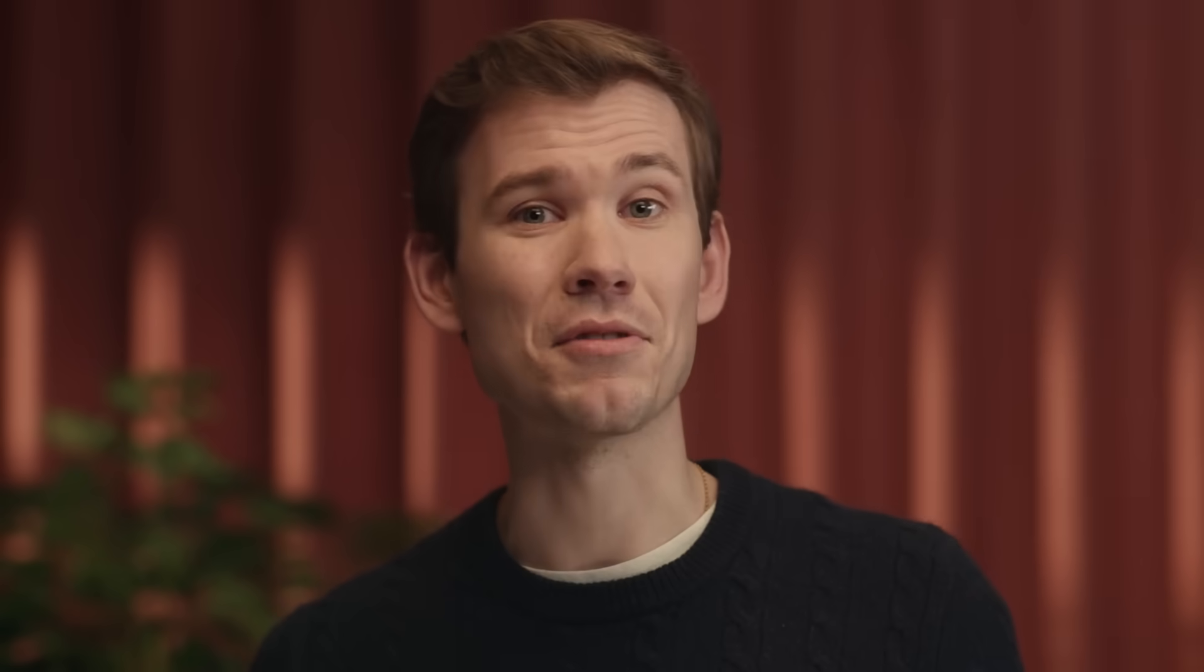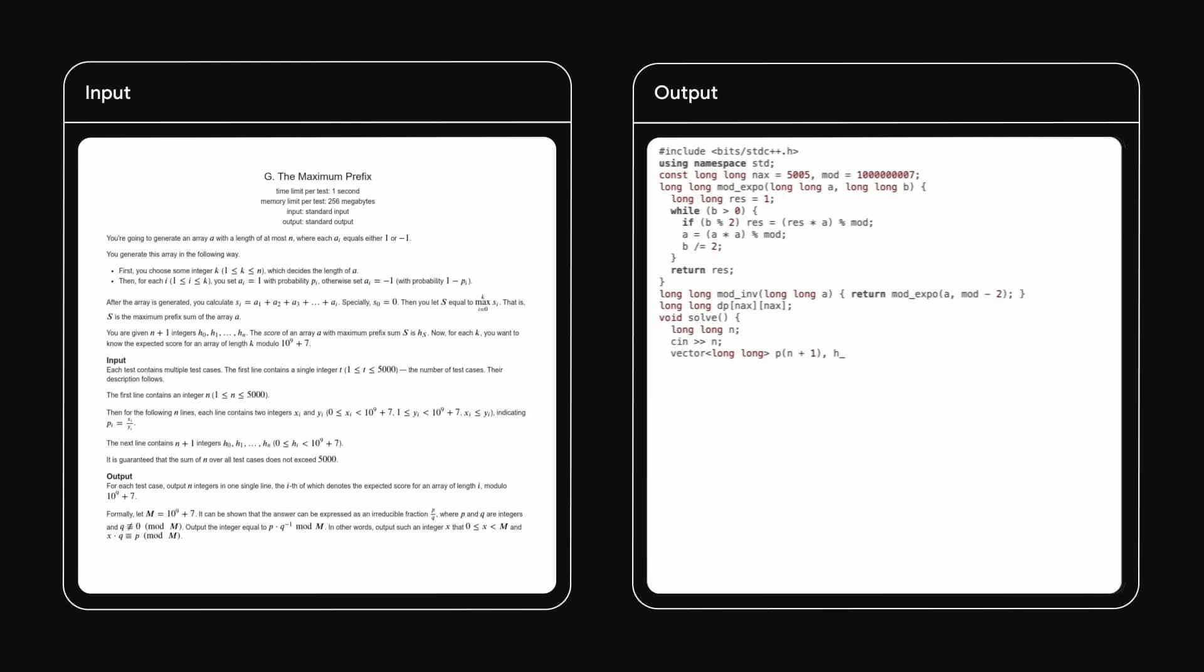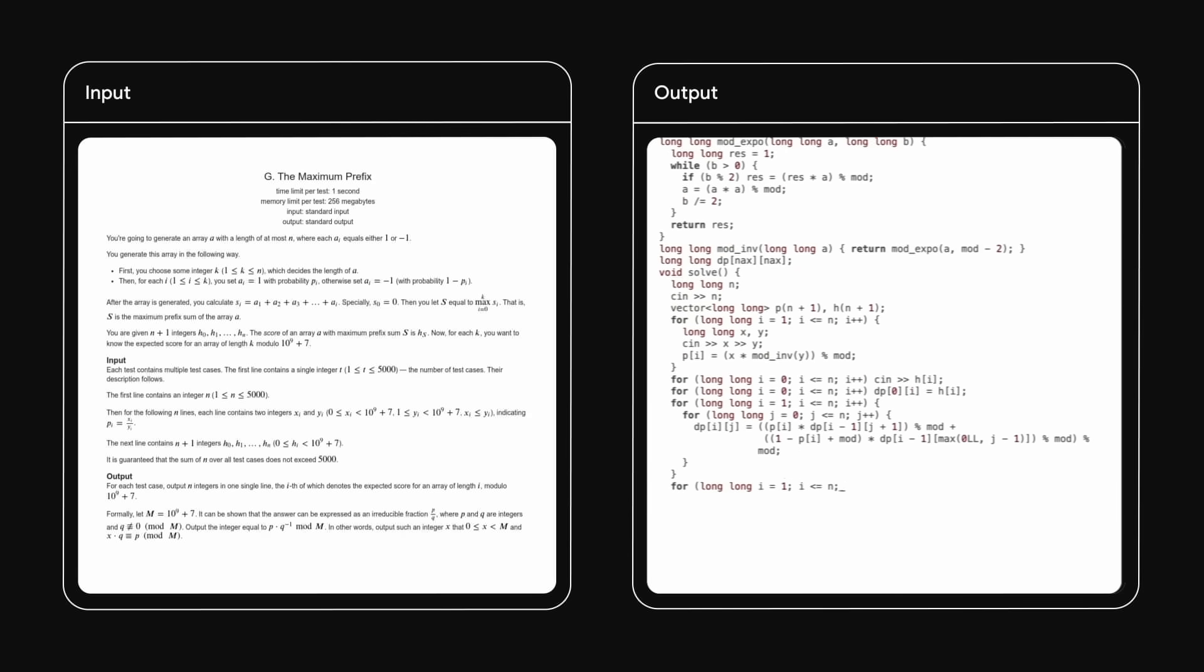I'm delighted to introduce AlphaCode 2, powered by Gemini. When we evaluate AlphaCode 2 on the same platform as the original AlphaCode, we solve almost twice as many problems.